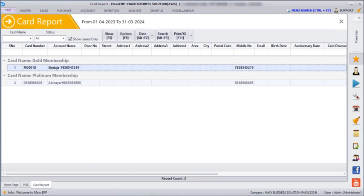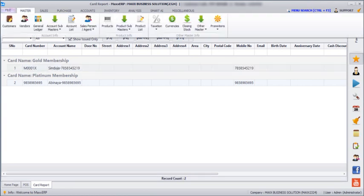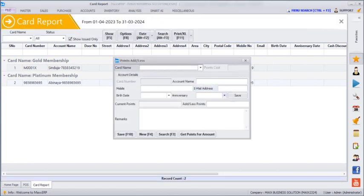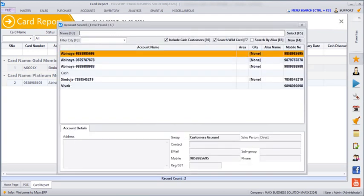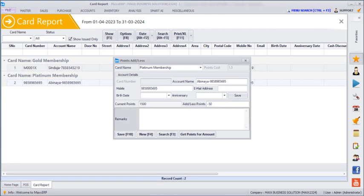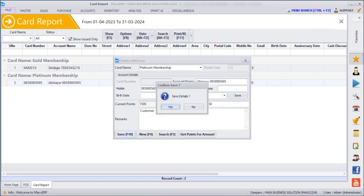Then if we go to Masters, Promotion, Loyalty Membership Card and click on Points Update, we can manually update the points for each and every customer. Enter the customer's name, and here you can see their current points. If you want to add or subtract their points, you can do that — if subtracting, keep it on minus — then enter your remarks and save.